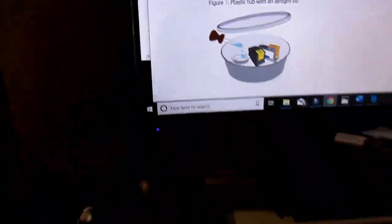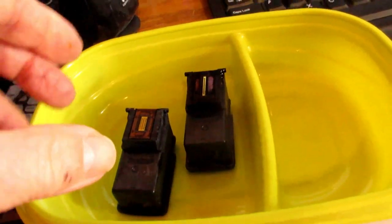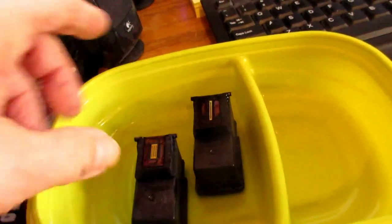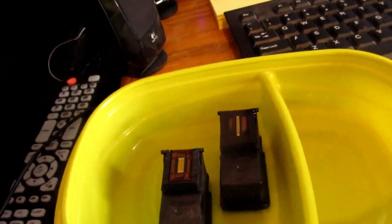Plastic tub with airtight lid. Well, here is my plastic tub.